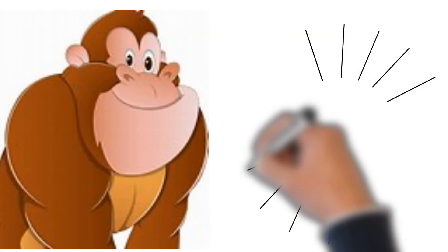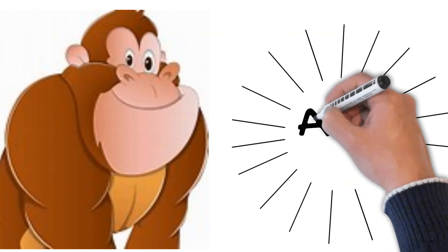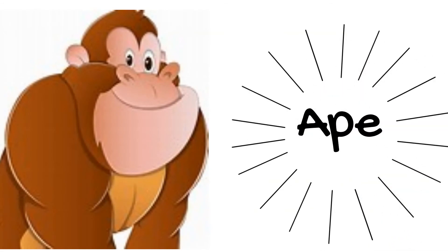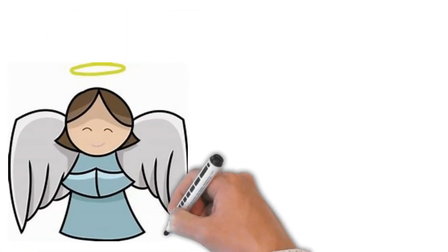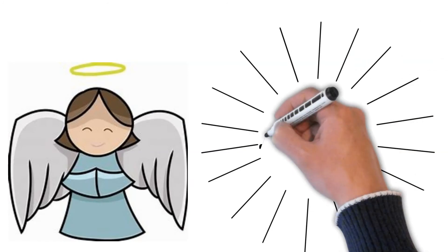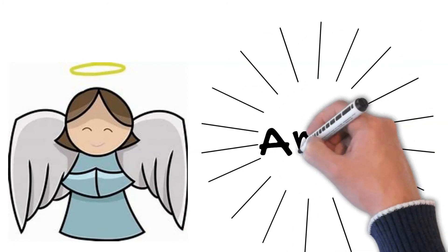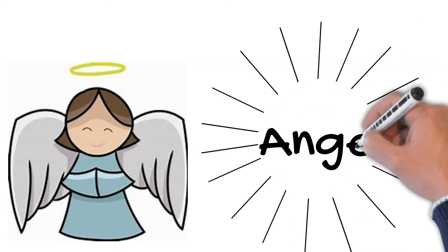The ninth word is Ape. A-P-E. Ape ko Hindi mein vanmanush kehta hai. The tenth word is Angel. A-N-G-E-L. Angel. Angel ko Hindi mein farishta kehta hai.